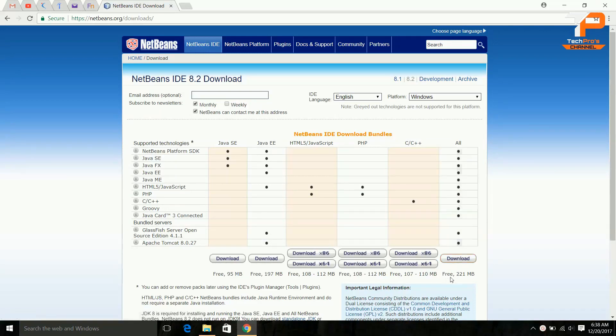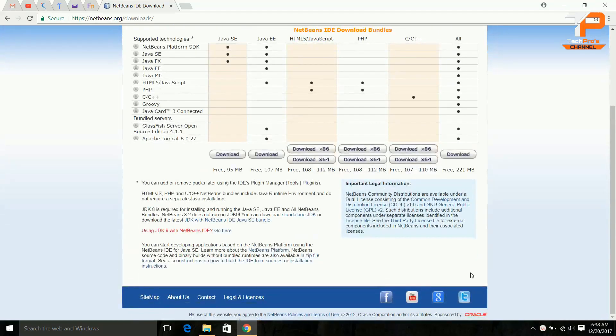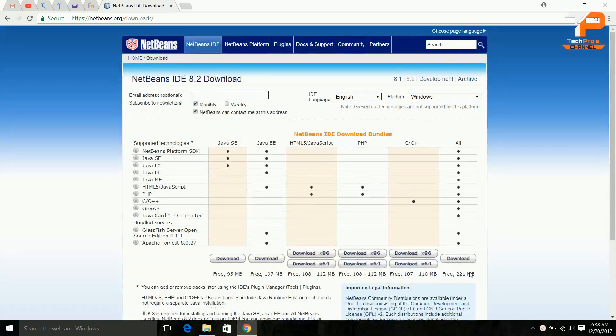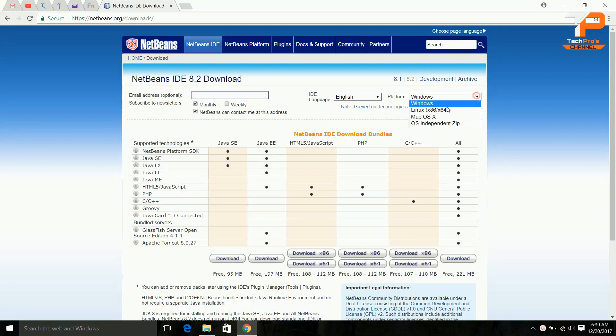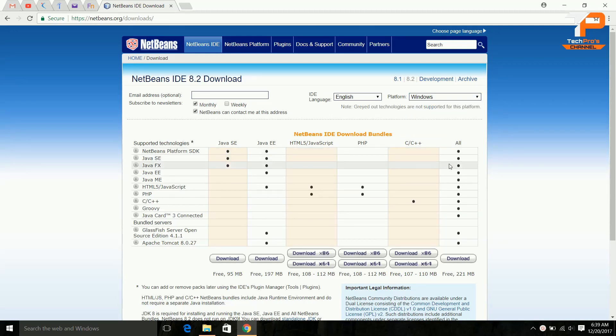Here you can see there are platforms, so whichever platform you need you can check it out - Windows, Linux, macOS. You can see the download option.